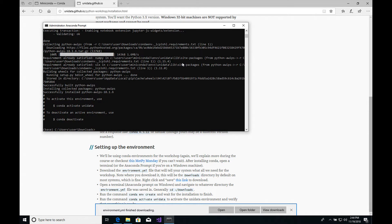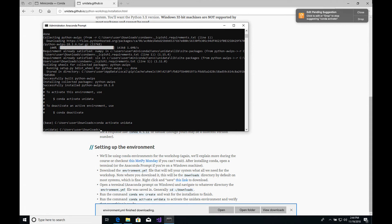Once that has finished, it tells you exactly what we need to do. To activate the environment, type conda activate unidata. To deactivate, type conda deactivate. I recommend going ahead and typing conda activate unidata, just to make sure this works. Now you see that we are all set — it returned to a prompt, and now we have unidata out in front of the prompt, indicating that's the active environment. You should be all set up, and we'll see you at the workshop.